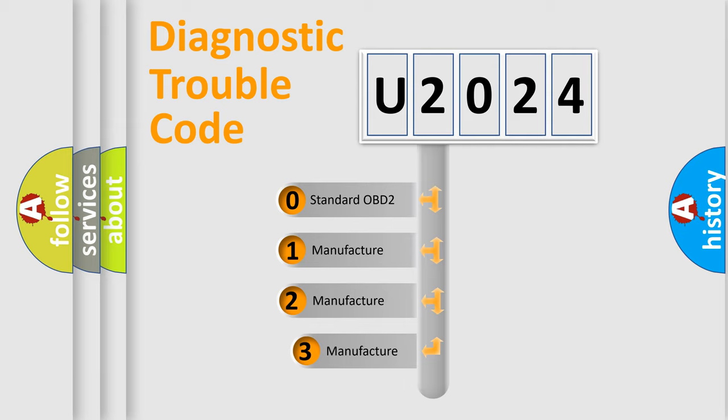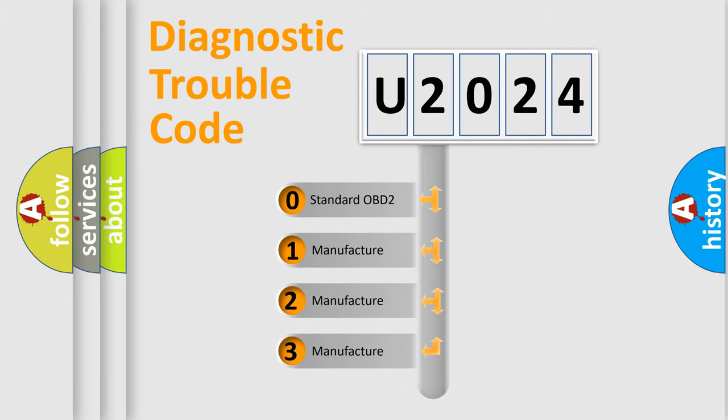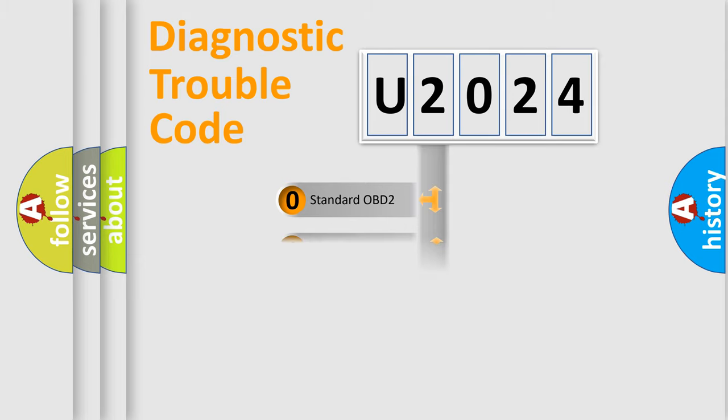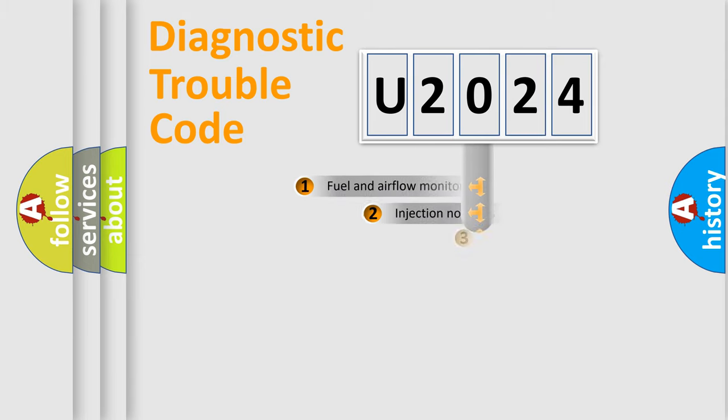If the second character is expressed as zero, it is a standardized error. In the case of numbers 1, 2, or 3, it is a manufacturer-specific expression of the car error.